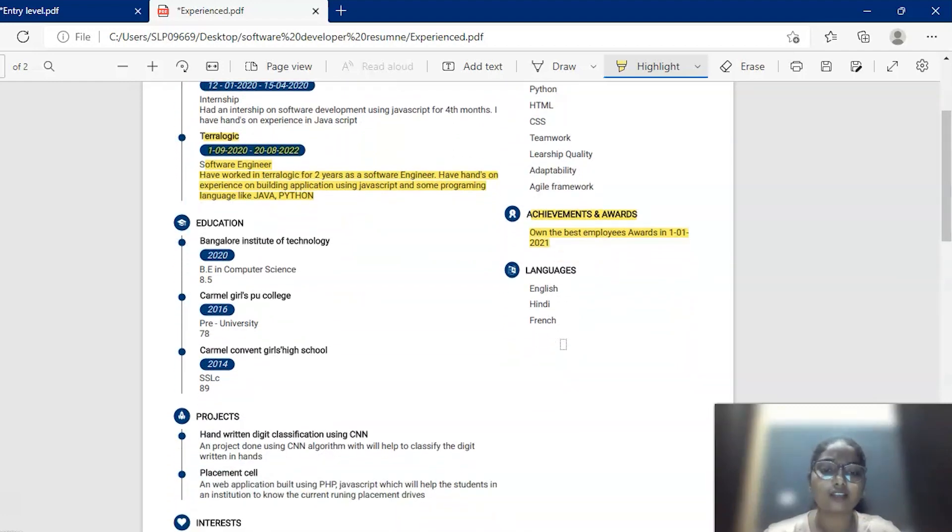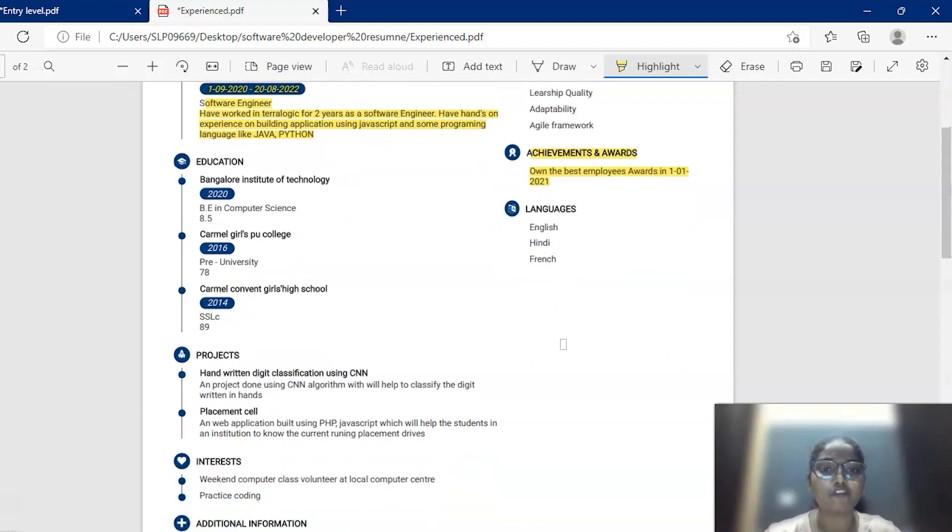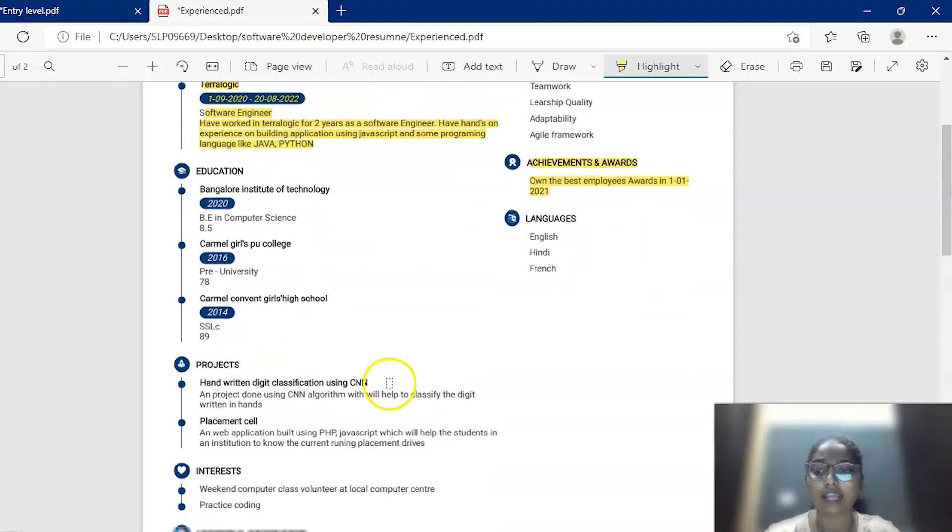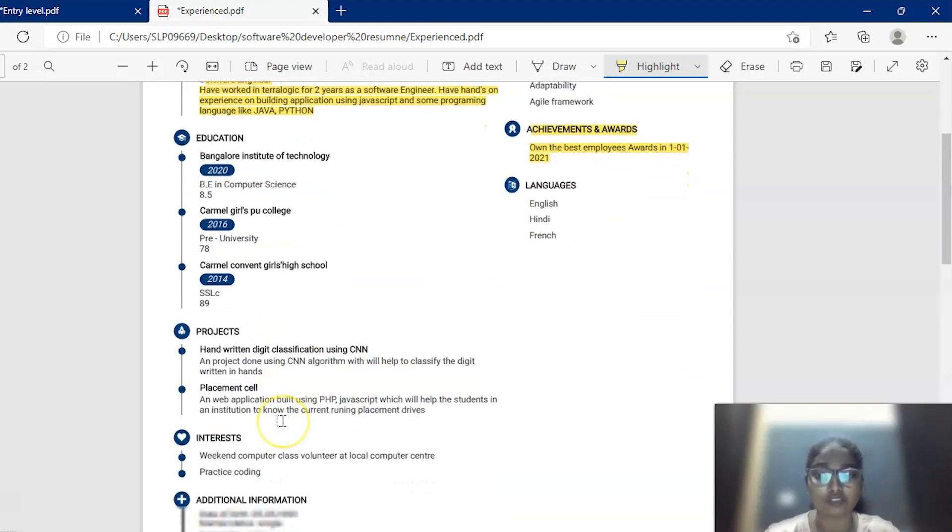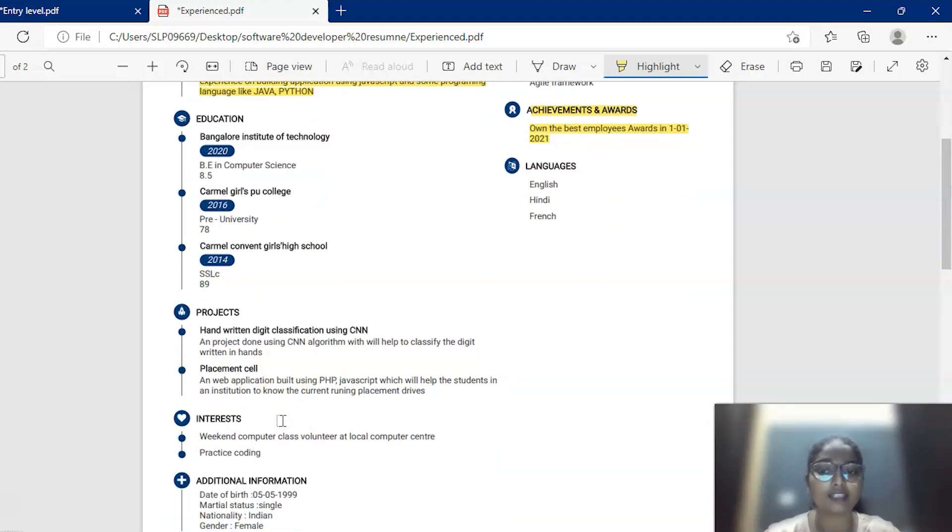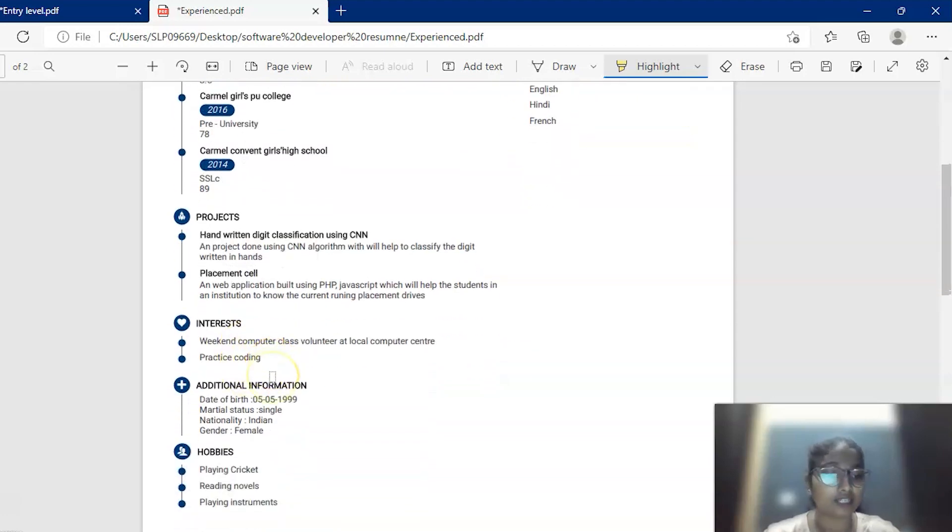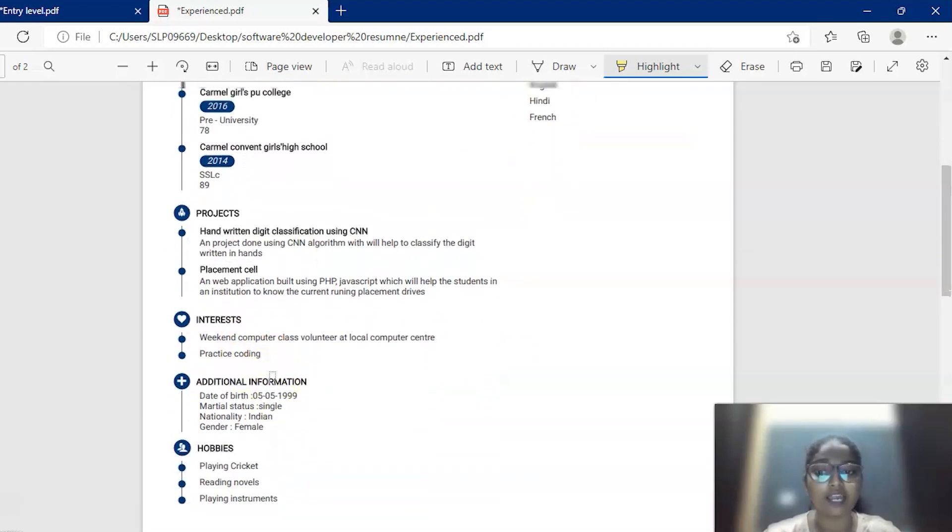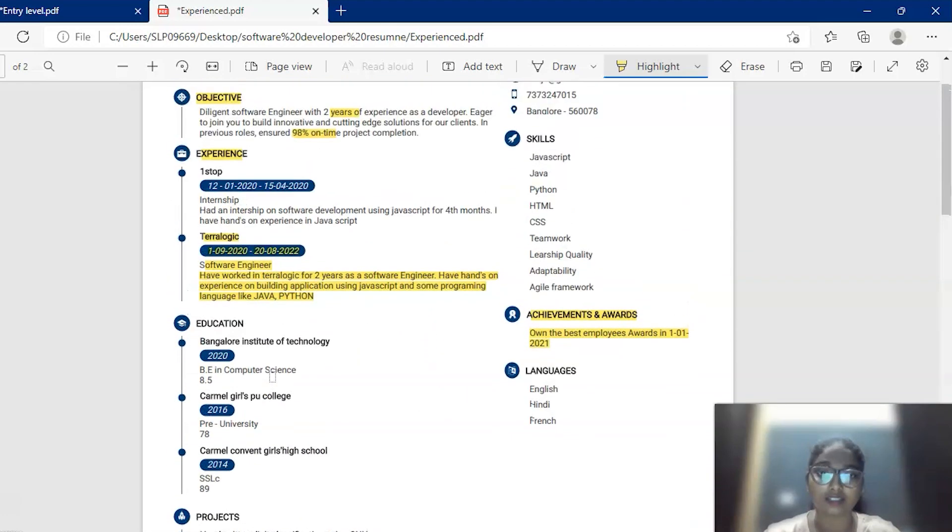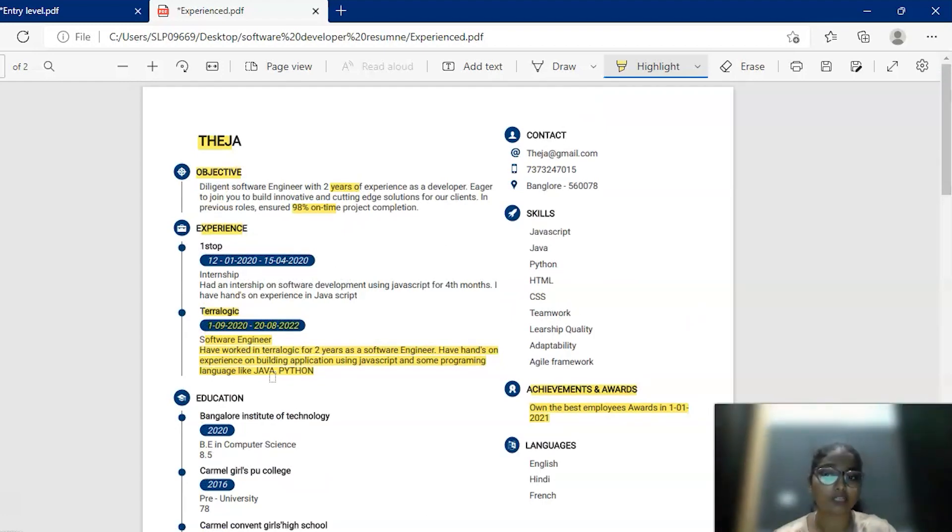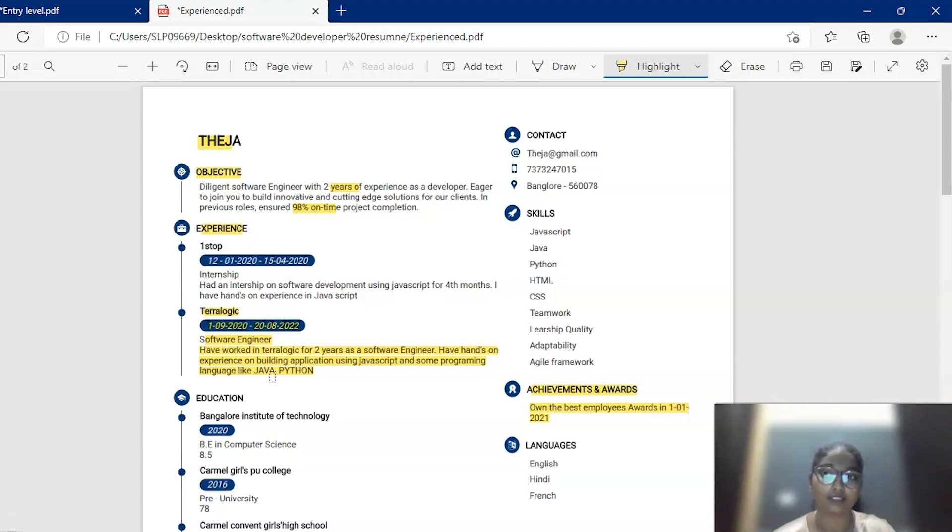You can mention additional information if you have done like you can add some of the projects you have undertaken in that company and also you can add some of the interests, hobbies, etc. This is an experience level resume. The only thing that matters is your objective, your previous work and your achievements in this resume.